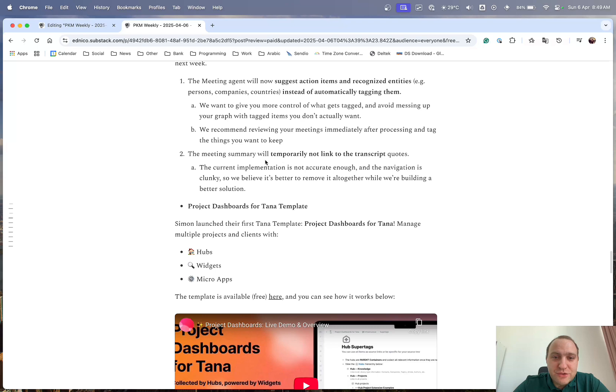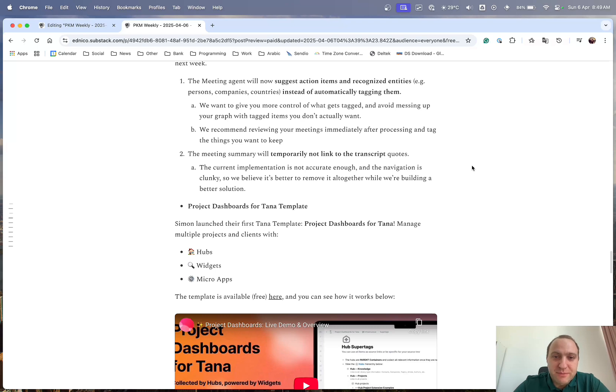And they will also temporarily not link to the transcript because there's a few issues, and they're looking at better ways of building a solution for that. So just keep that one in mind so it's not going to link directly to the transcript.